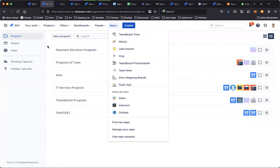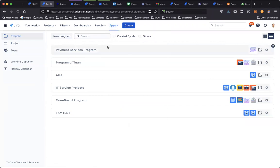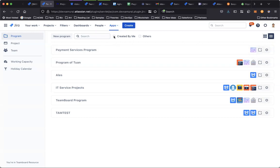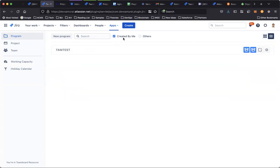In the program page, you can see a list of programs already created and filter for the programs created by yourself.